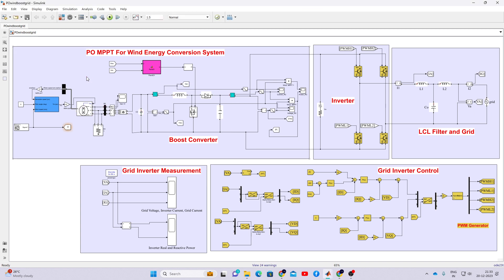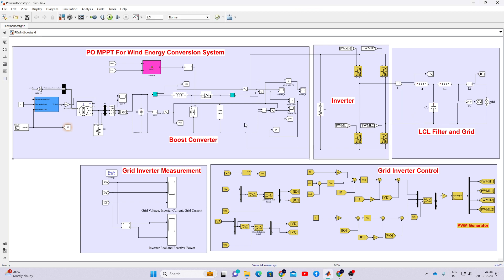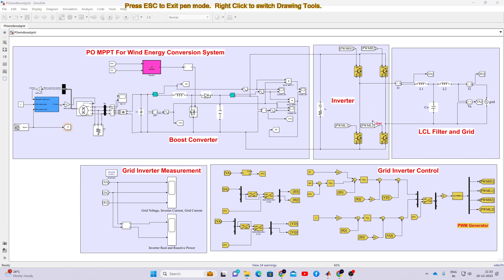In the DC link we have a single-phase inverter that will be connected to the grid via an L-cell filter. This inverter will be controlled by means of a feed-forward decoupling control concept.